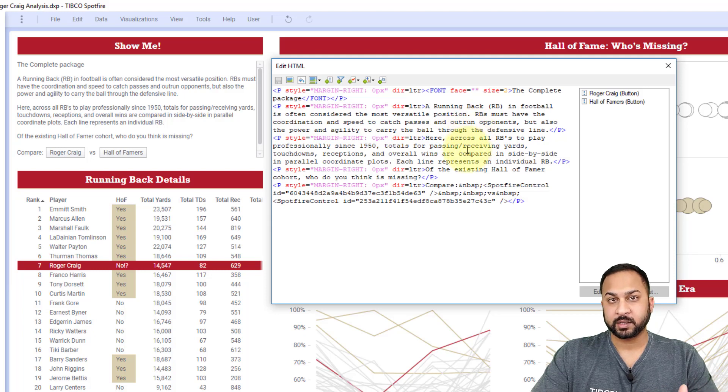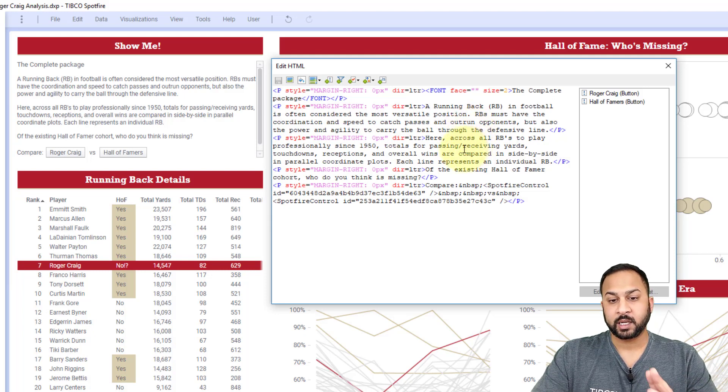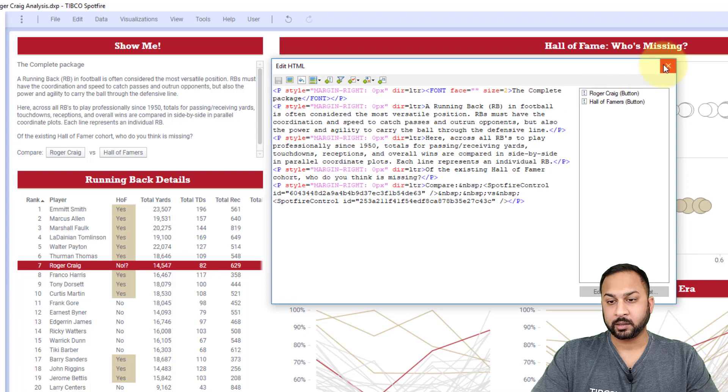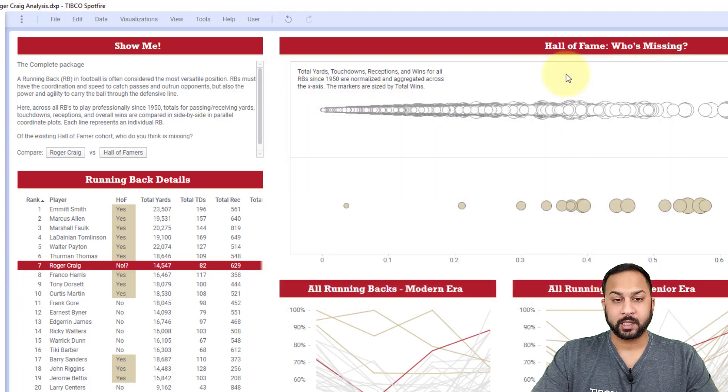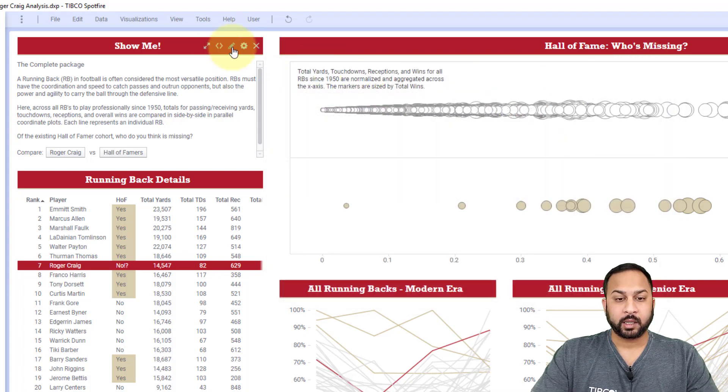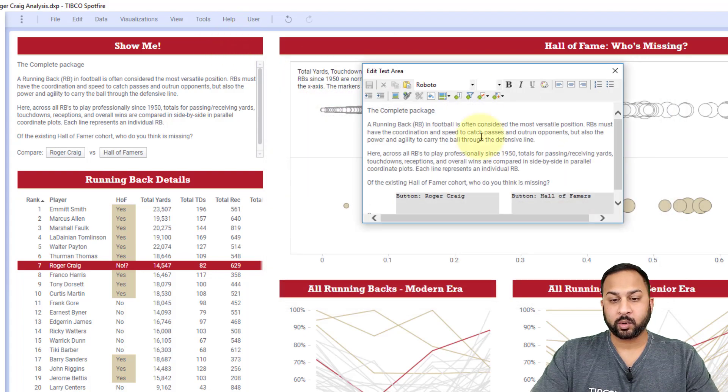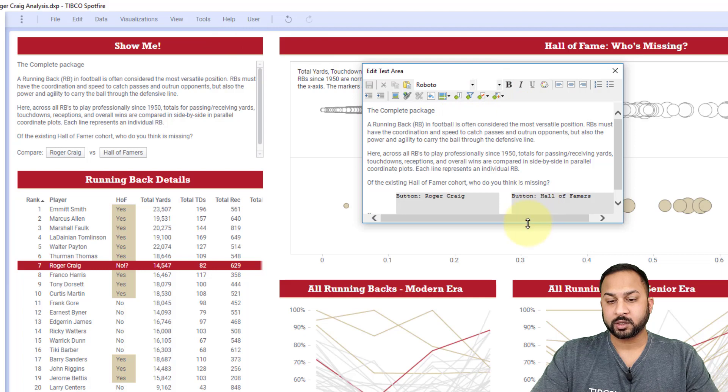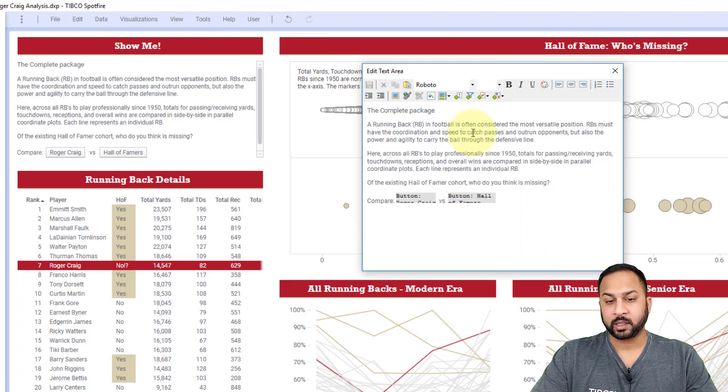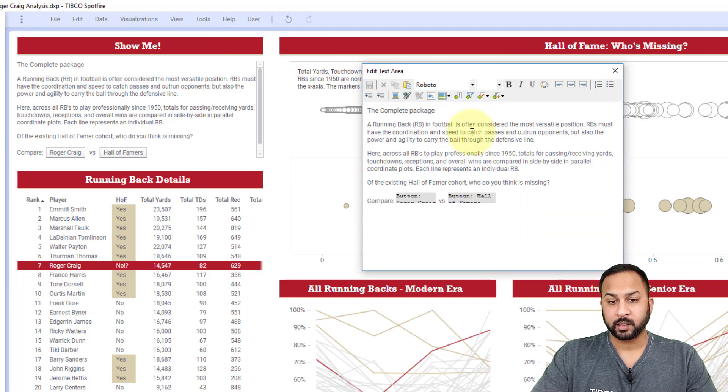And from here, you can do advanced things like JavaScript and CSS. And we're not going to go into that in detail today. Now, in this edit text area, this is where you can really start formatting this just like you would with a word editor.